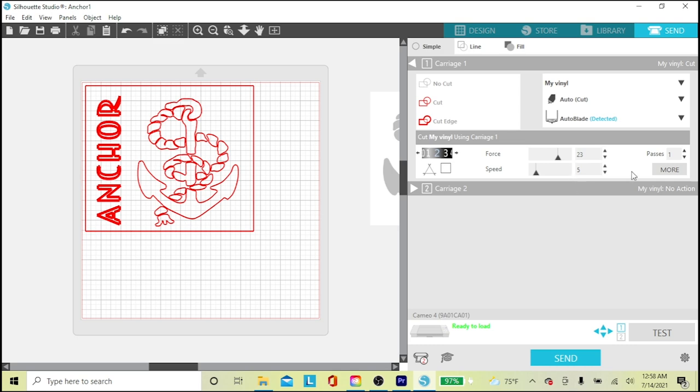Here's the pressure, I'm using 2. The force is 23 and the speed is 5, and it'll make the cut in one pass. Then I'd load my vinyl into the machine and press the Send button here at the bottom. I've already cut my stencil so I don't need to do that. This is just to show how it's done.